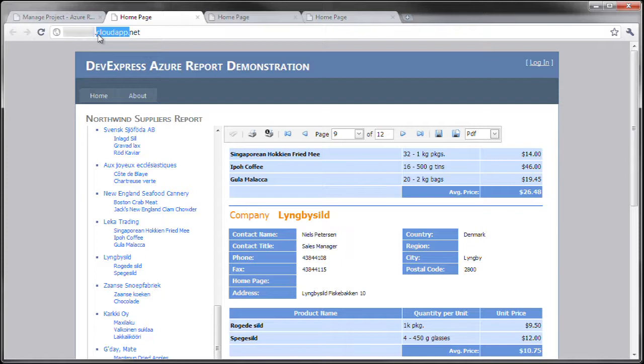Additionally, you might have noticed that I blurred out some of the URLs. It's not to hide anything, but these are temporary URLs that I just set up for this demonstration.